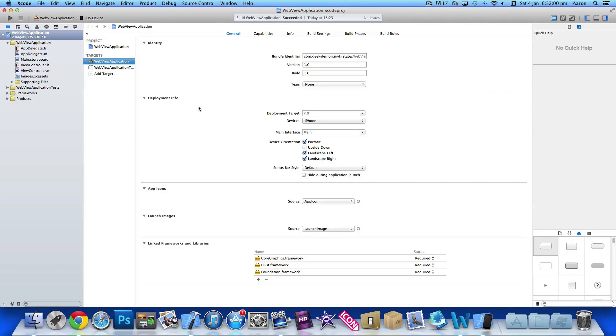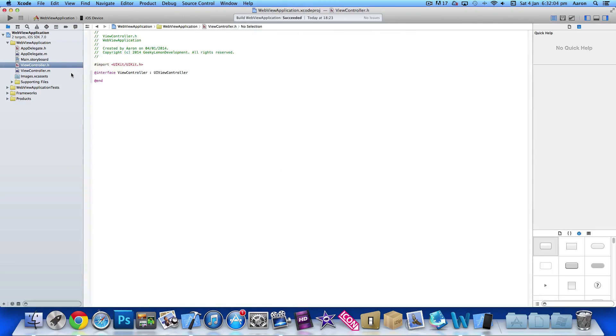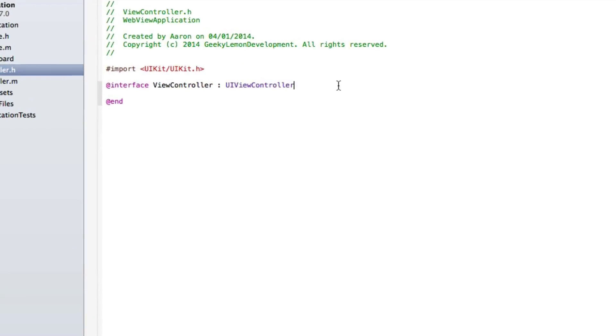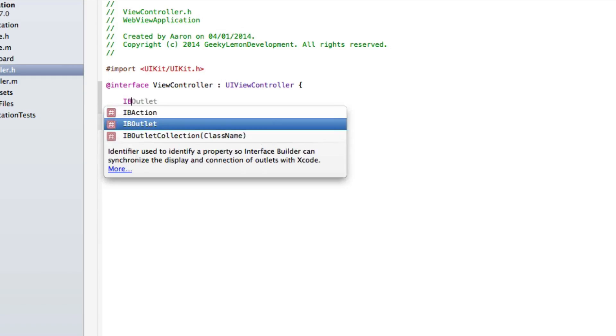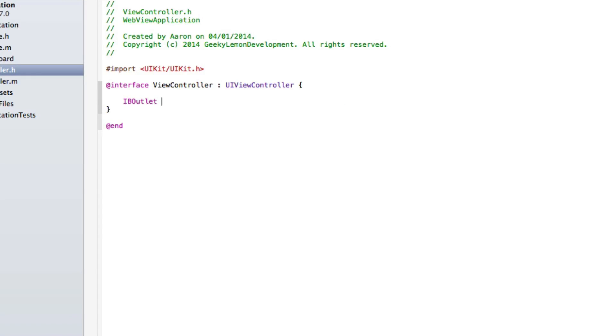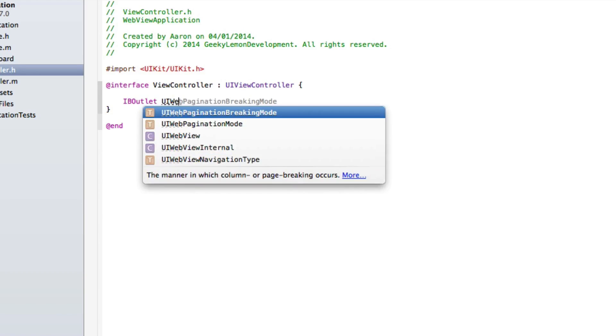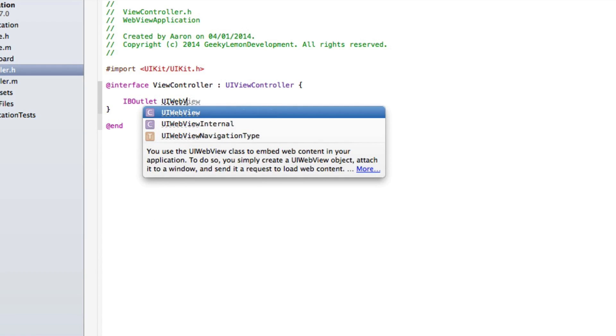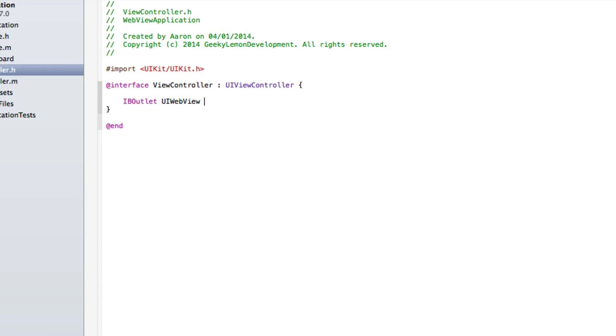The first thing we need to do is add our outlet for our web view. To do that, we need to go to our view controller dot H. Create a curly bracket there, press enter. I'm going to do IBOutlet space UIWebView space and we'll give it a simple name, webView. Easy to understand when we come to code it.